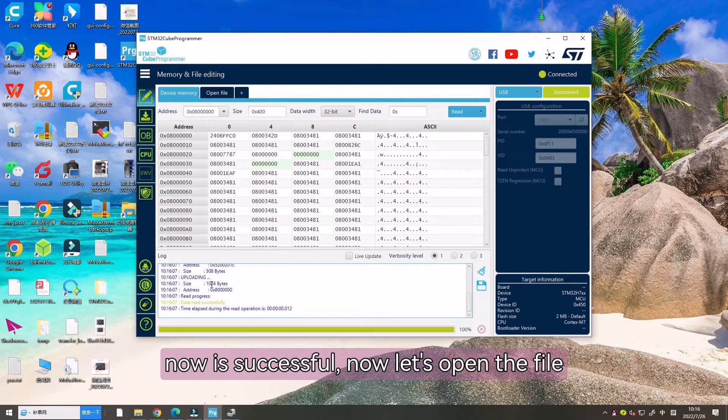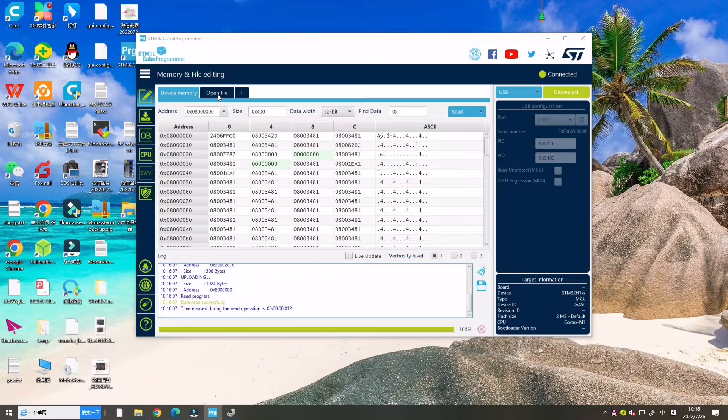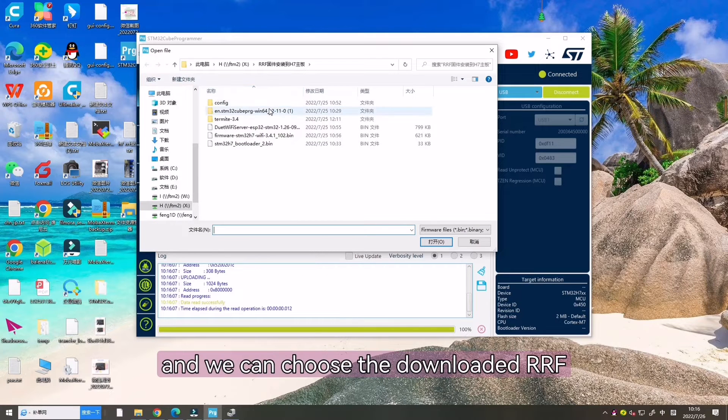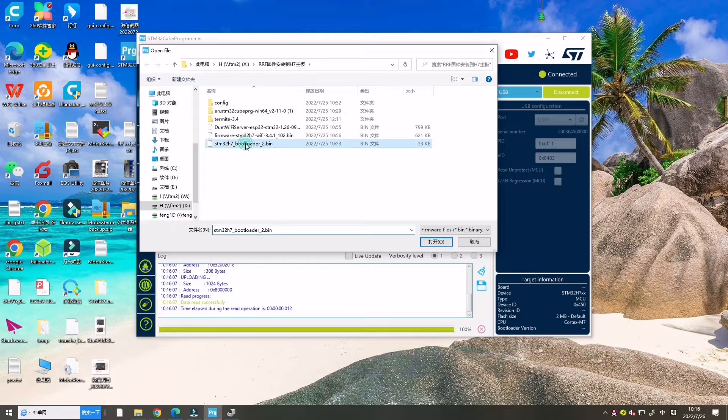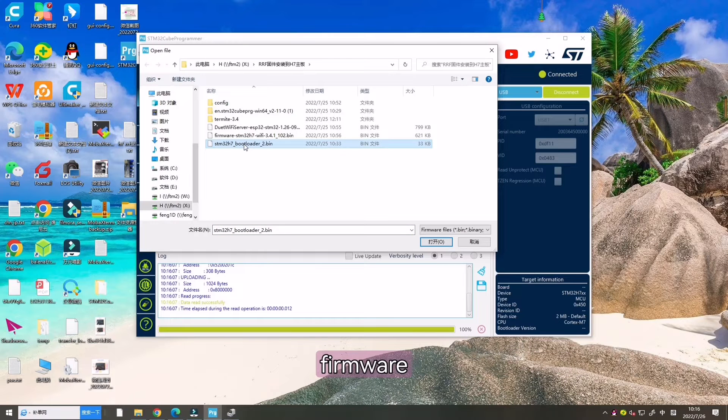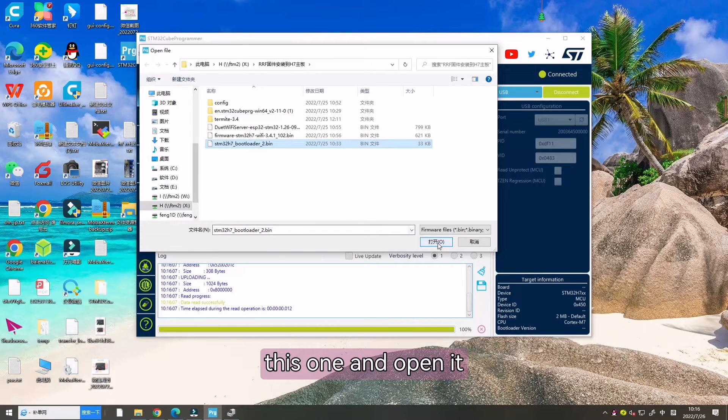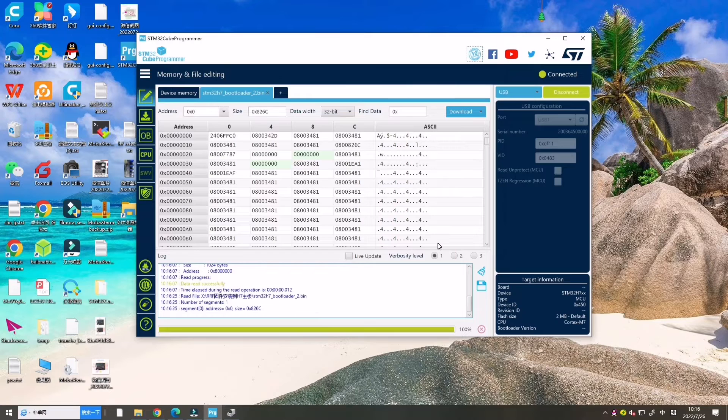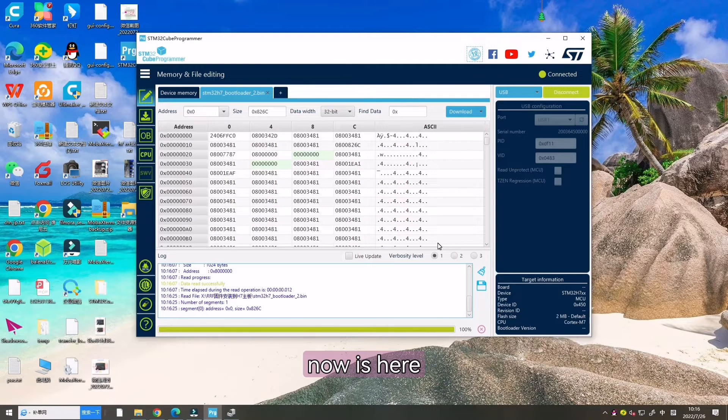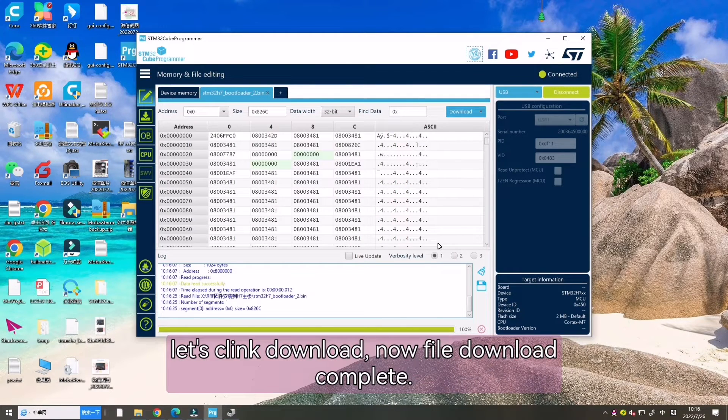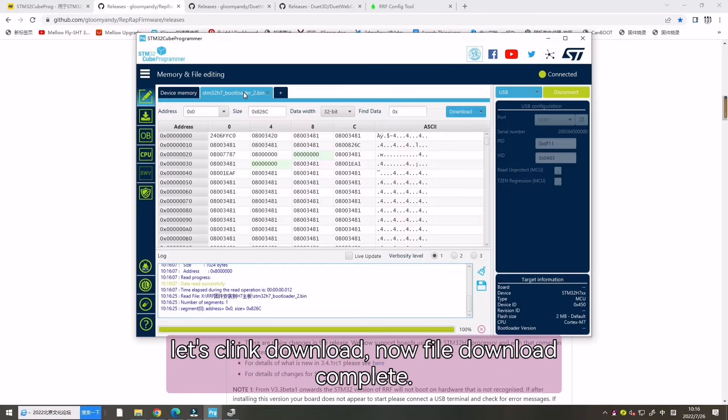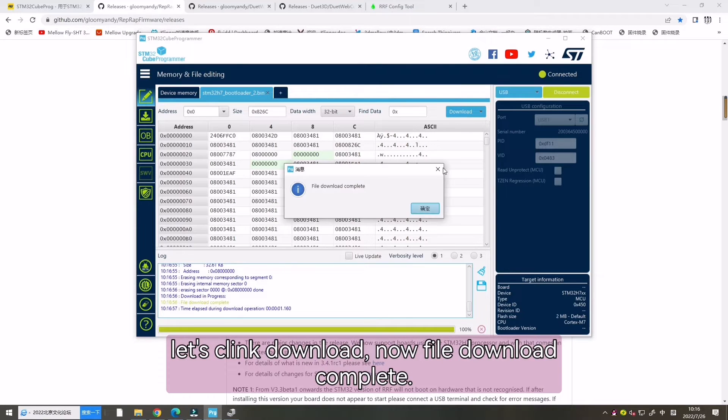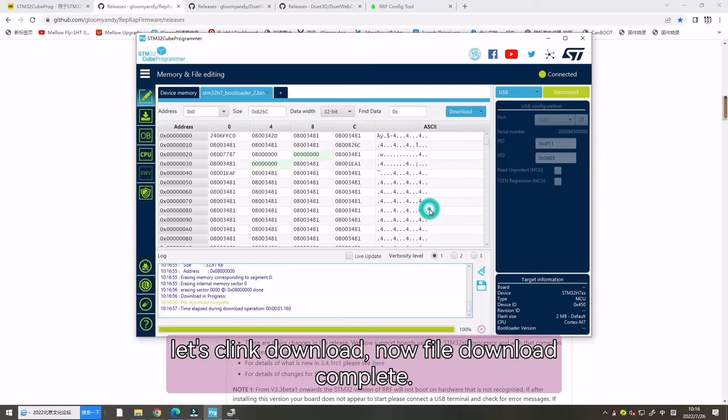Now let's open File. Click it. And we can choose the downloaded RRF firmware file. This one. Open it. Now it's here. Let's click Download. Now file downloaded complete.